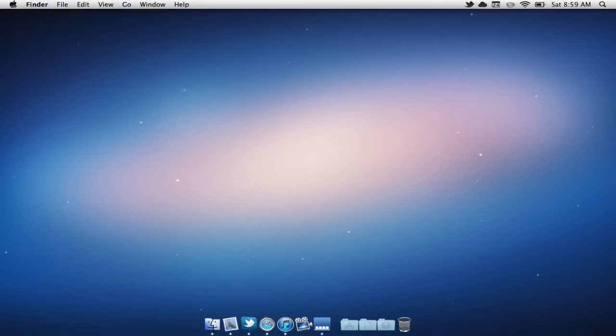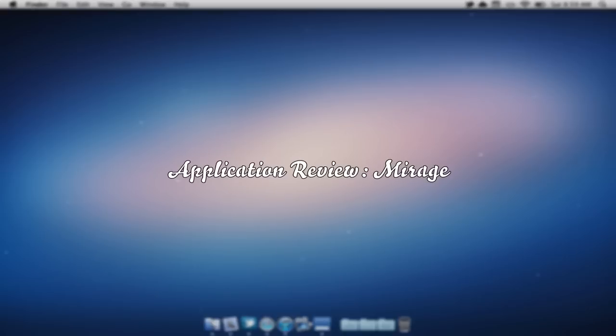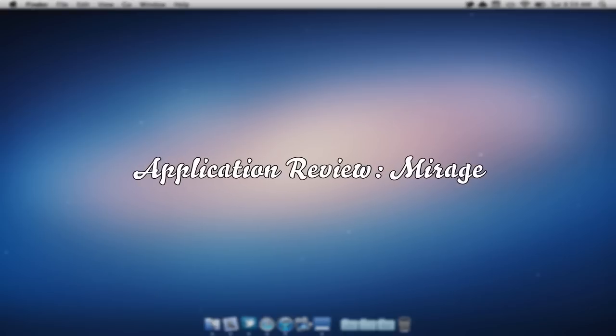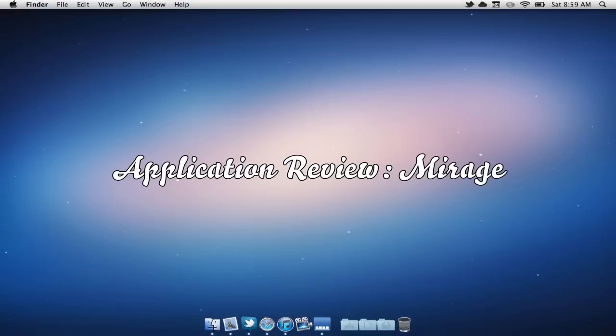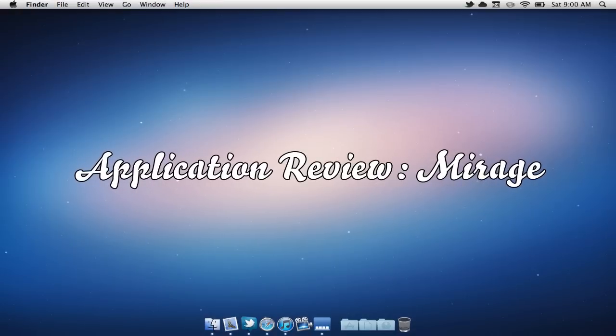Now, a lot of you have been asking me how I get my dock to be invisible. Well, I thought I'd show you guys a neat application that allows you to do so.